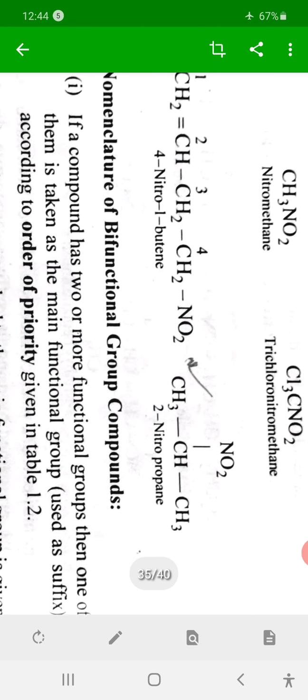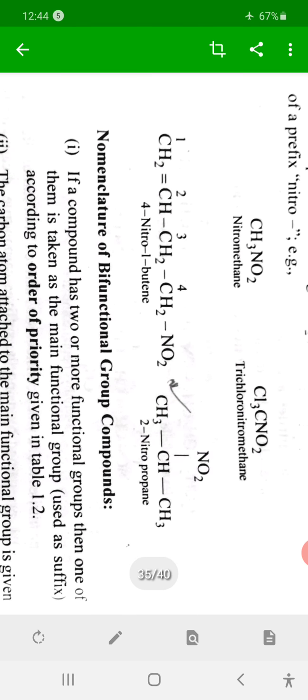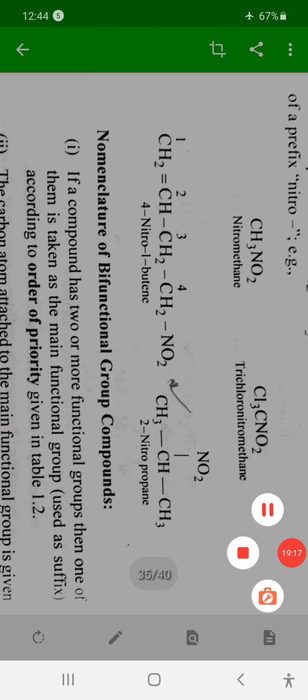The nomenclature of organic compounds containing two functional groups will be discussed in the next lecture. Thank you.